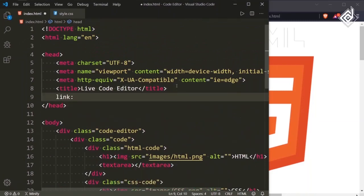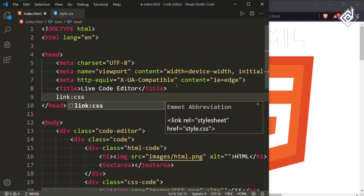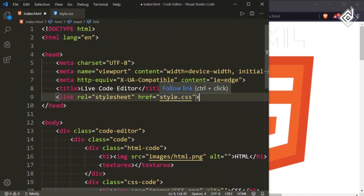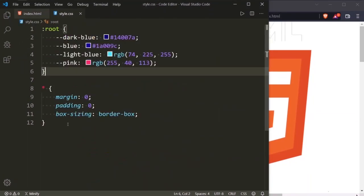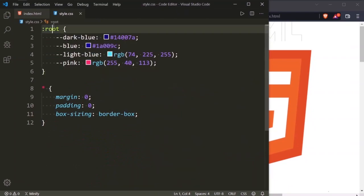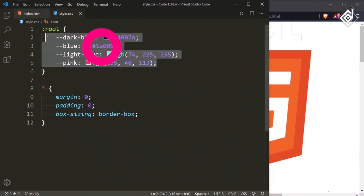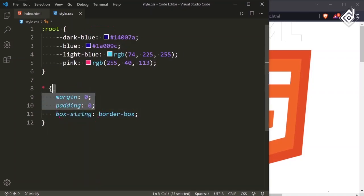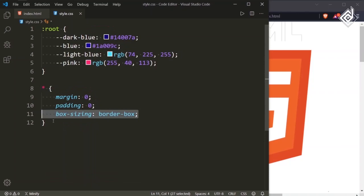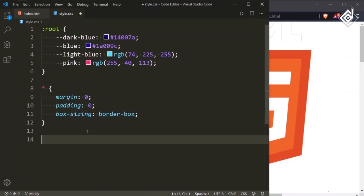Let's link our CSS file. I have already created the style.css file. In that file, I have already created custom variables with color values. For the universal selector, I am giving margin and padding 0 to prevent the browser's default margin and padding, and also I am giving box-sizing to border-box.